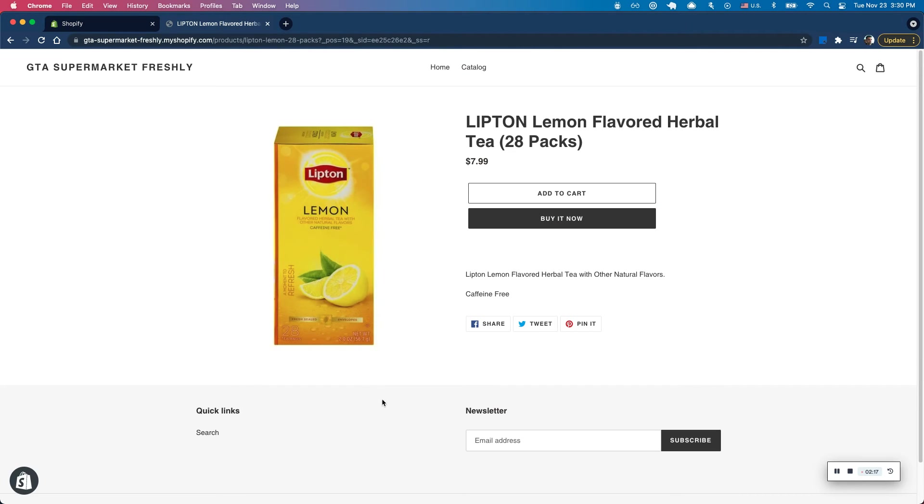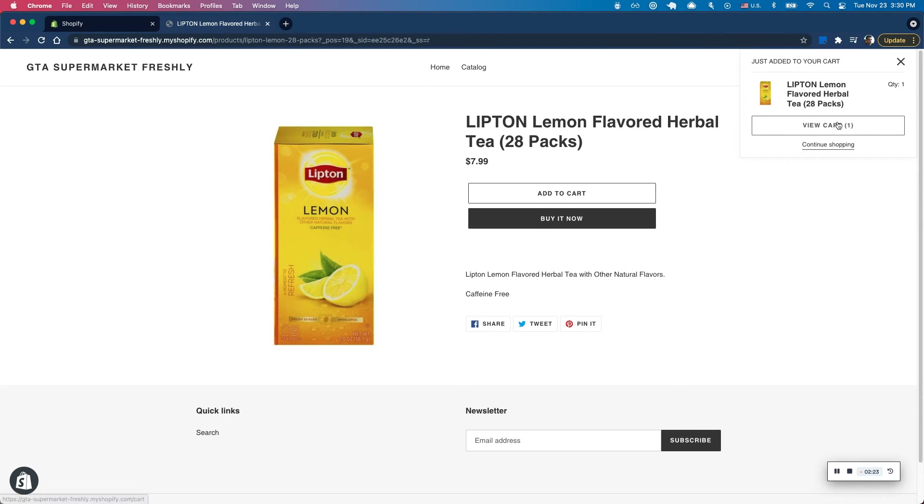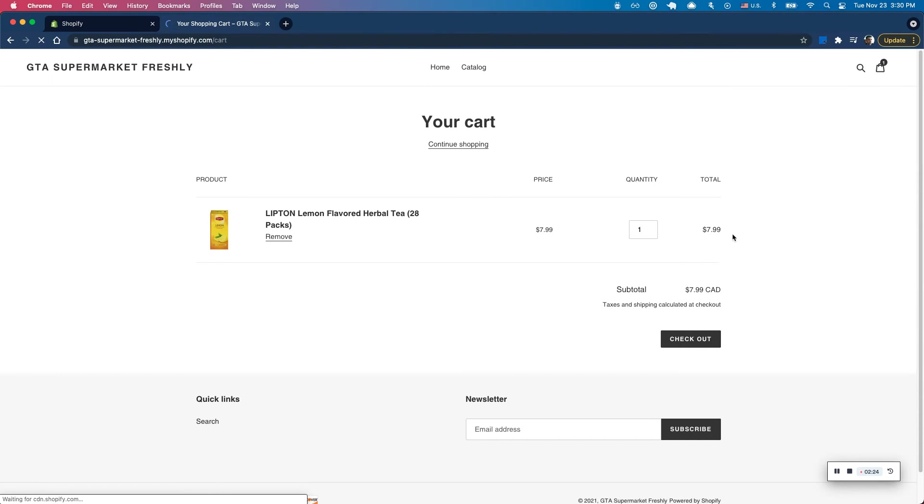So here on my storefront, I'm going to go ahead and buy this product here. This is a Lipton tea. So let's just click add to cart and I can check out here.